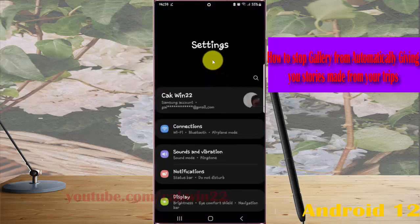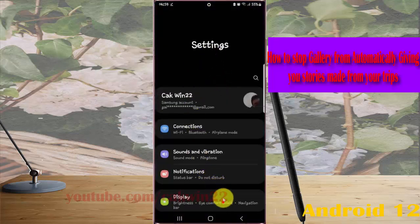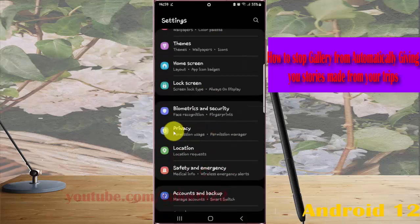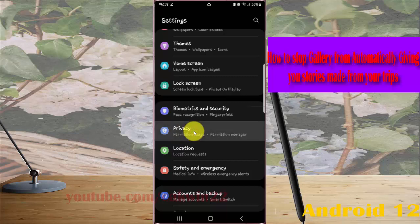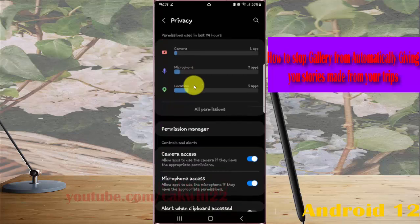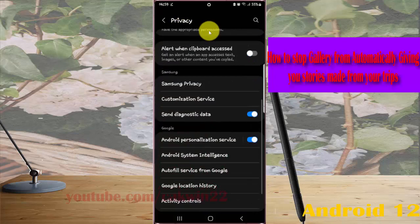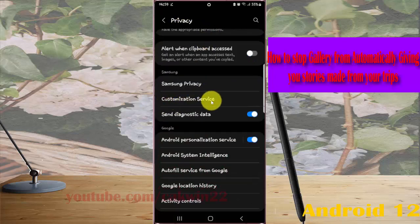Scroll down the Settings screen, find Privacy, and then tap Privacy. Scroll down the Privacy screen and tap Customization Service.